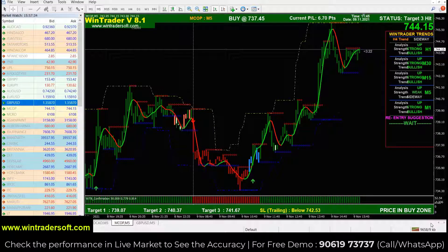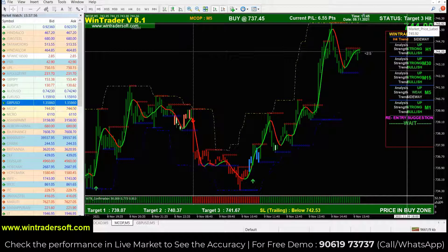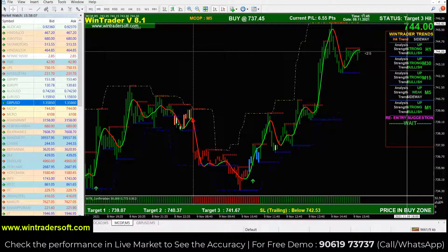Welcome back to Intraday Trader. Today I'm going to show you a live performance of MCX Copper. I've opened the copper chart on a five-minute timeframe for intraday trading. On the dashboard above you can see the current market value. Our software supports all major financial markets — MCX, NSE cash, futures, options, currencies, agri, commodities, and forex — and it works with real-time tick-by-tick data with no delay.